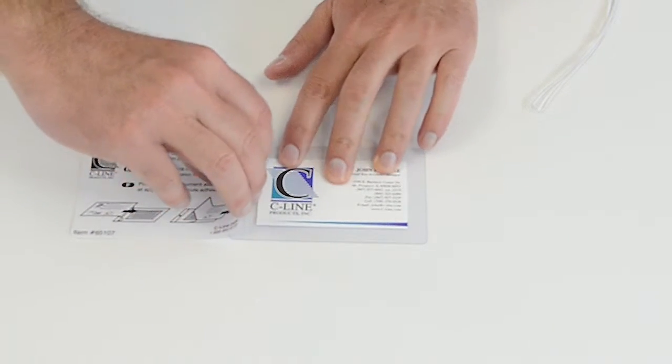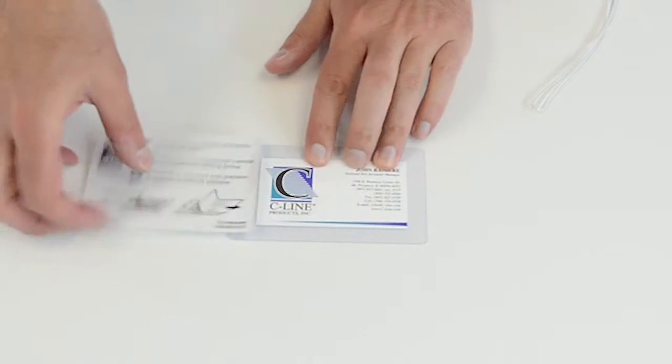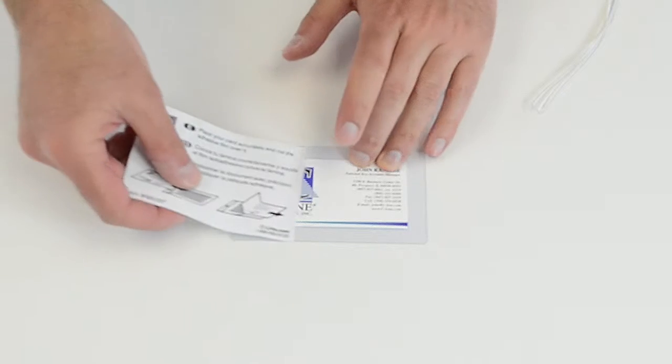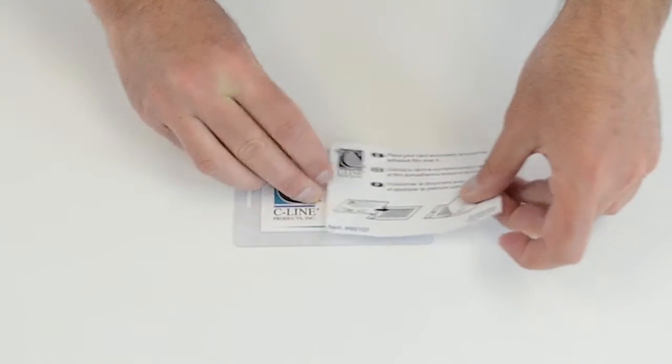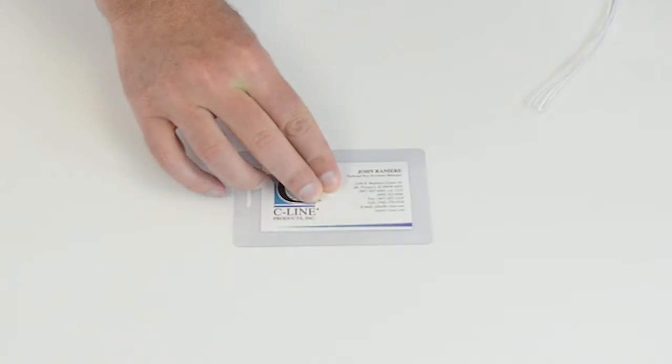Now, just loosen the liner and roll the adhesive film slowly over the card while you press and seal.